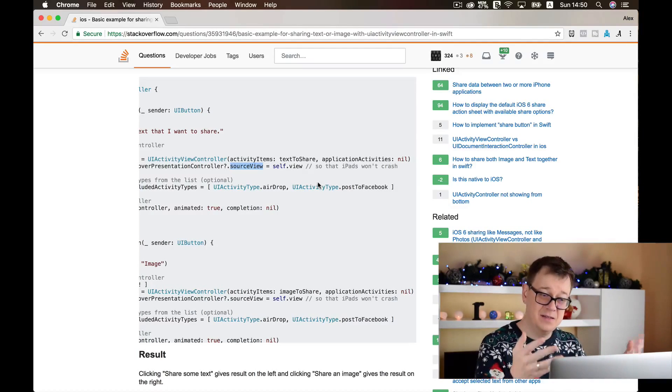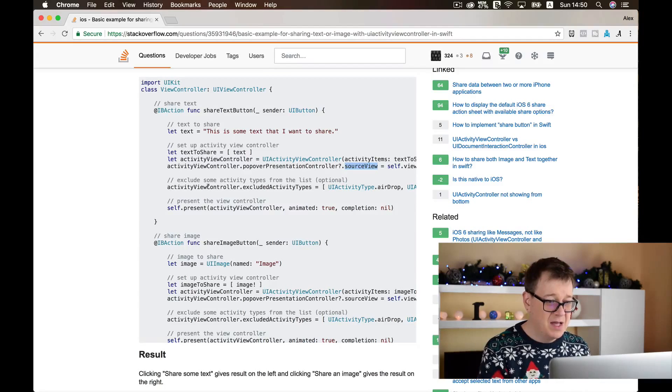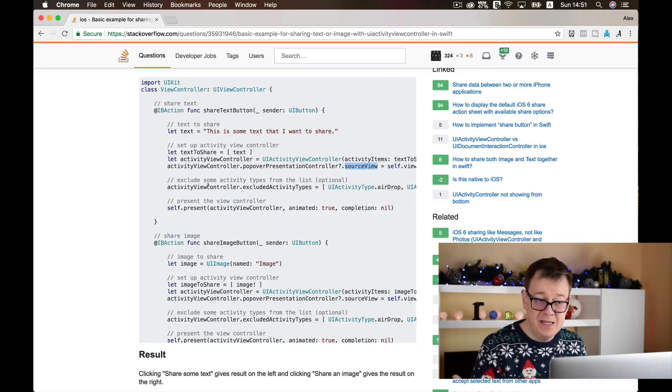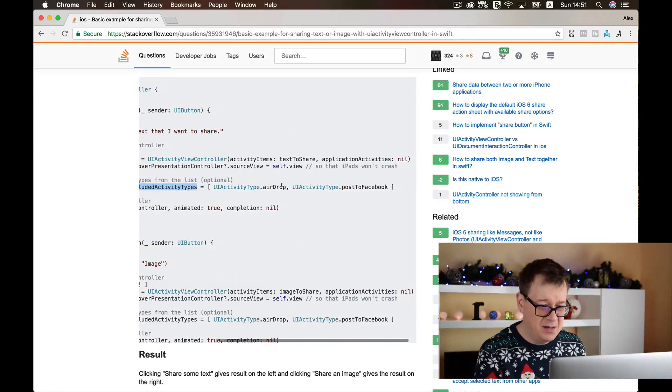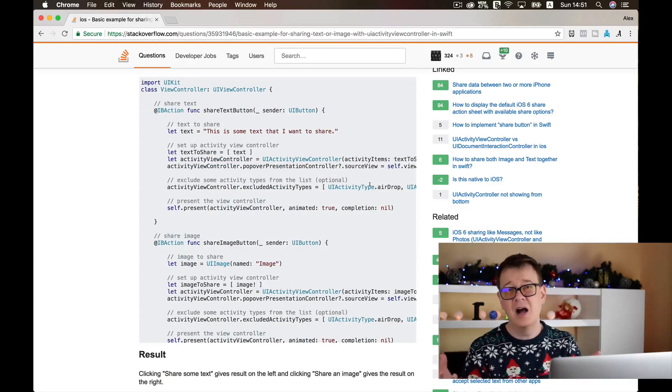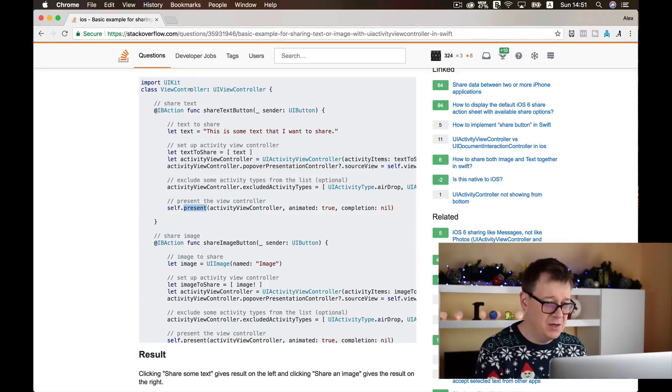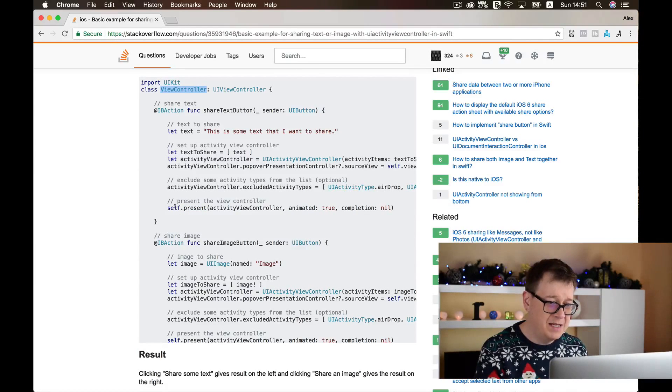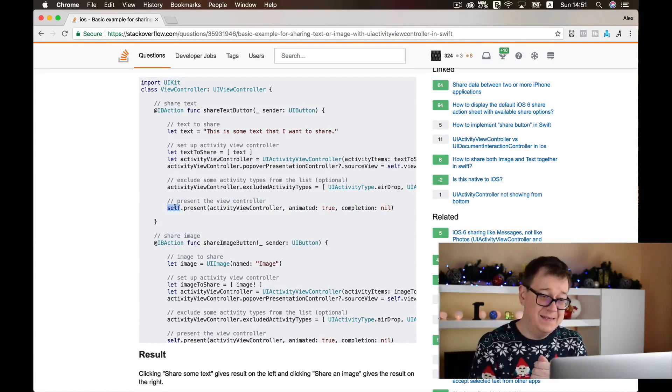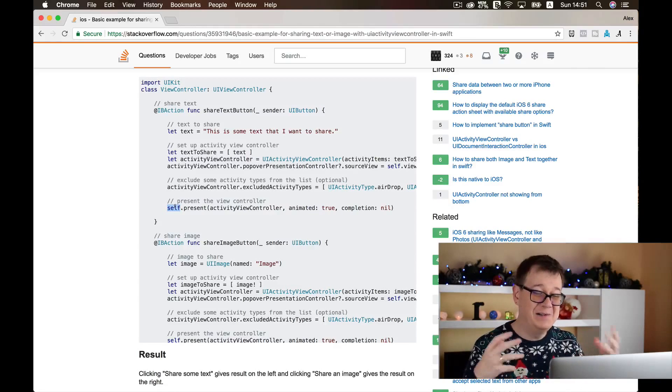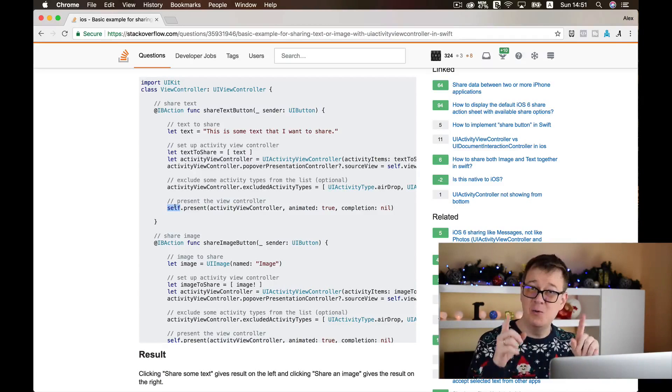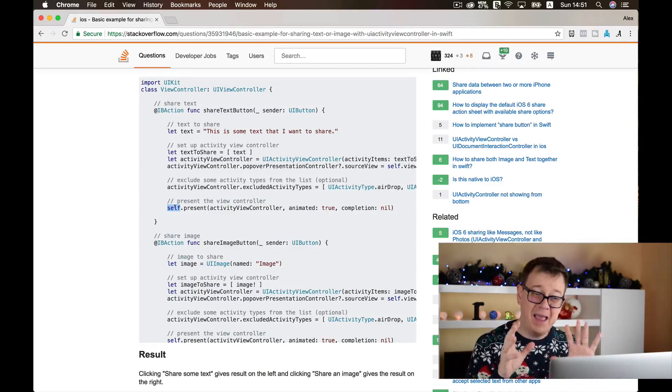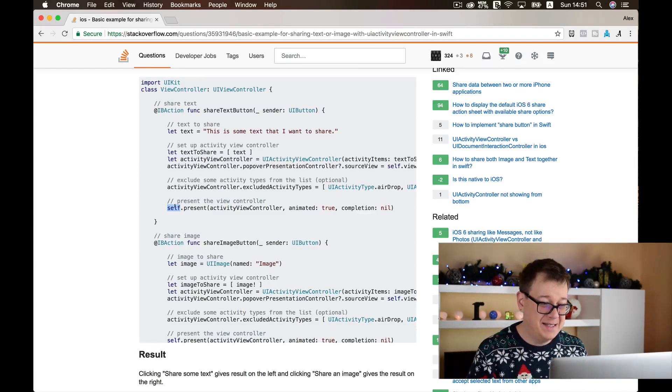Then we have here activity view controller popover presentation controller and a source view. Now this is, as it says in the comments, so that iPads won't crash. For the iPad screen you need to specify the source view. This is not mandatory for iPhone screens, but if your device is iPad then you need to set this up. Next up is we want to exclude if we need, or if you decide to exclude, any activities. So we exclude activity types, and here AirDrop and Post to Facebook is excluded. That is up to your choice. Finally we present it, and as you can see we are in a view controller and we are presenting it on self.